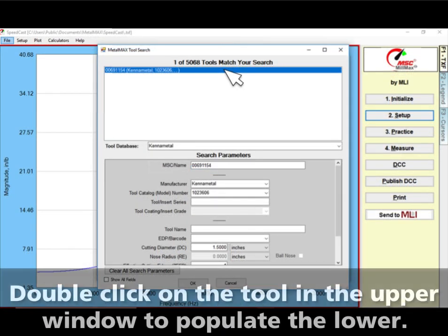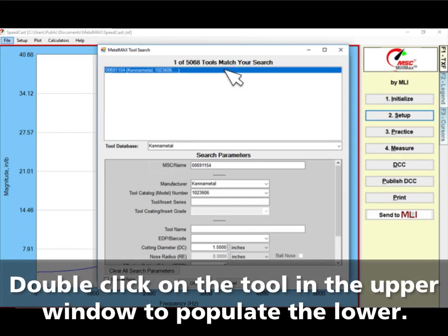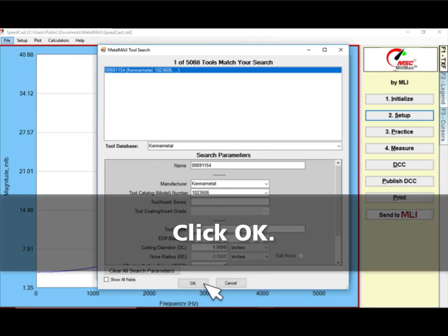Double-click on the tool in the upper window to populate the fields in the lower window. Click OK.